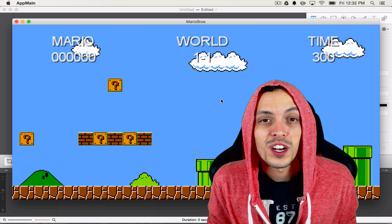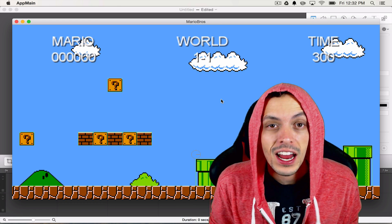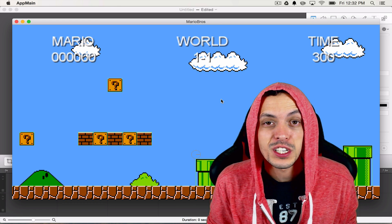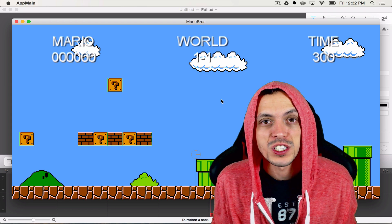Yo what's going on guys, my name is Brent and welcome to part 9 of my tutorial series on how to create the game Super Mario Brothers.